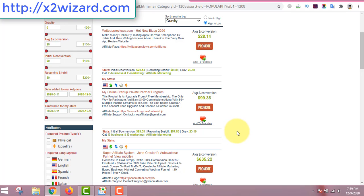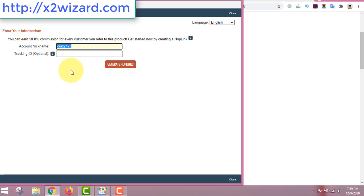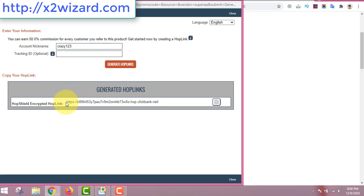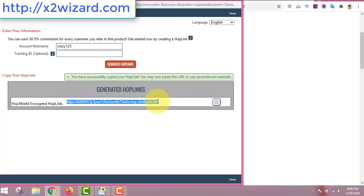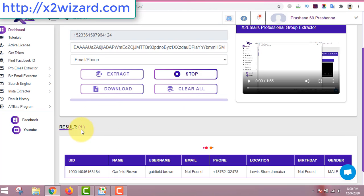Just click the 'Promote' button. Write your account nickname — whatever nickname you gave when creating your ClickBank account — then click 'Generate Hop Link' and you'll see your affiliate link. Every sale coming from this link earns you money. Copy this link — it's very important — then close ClickBank.